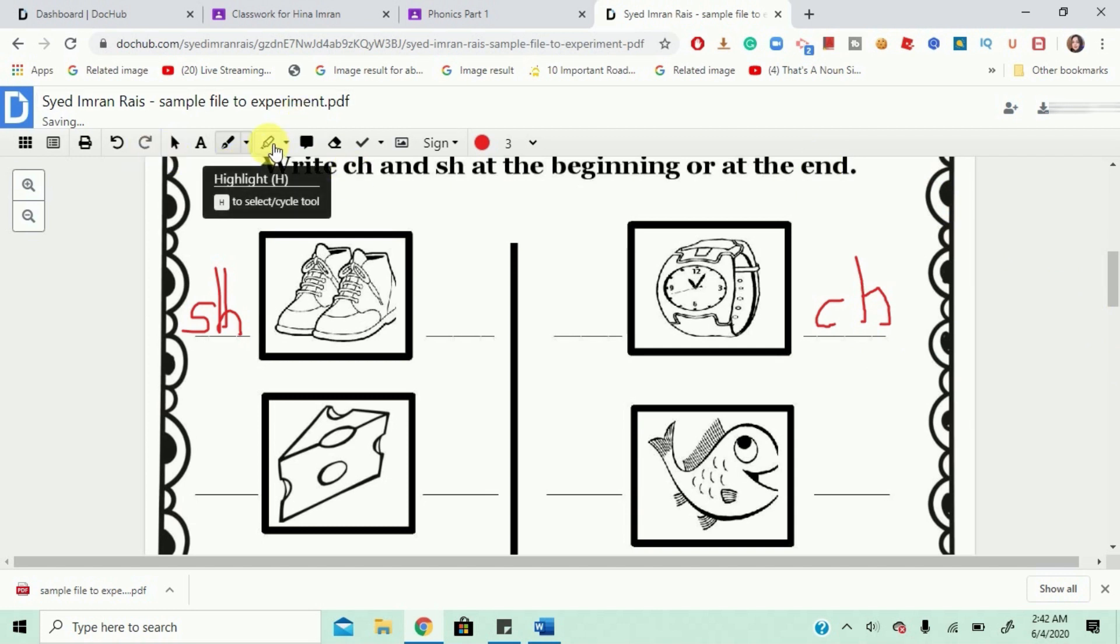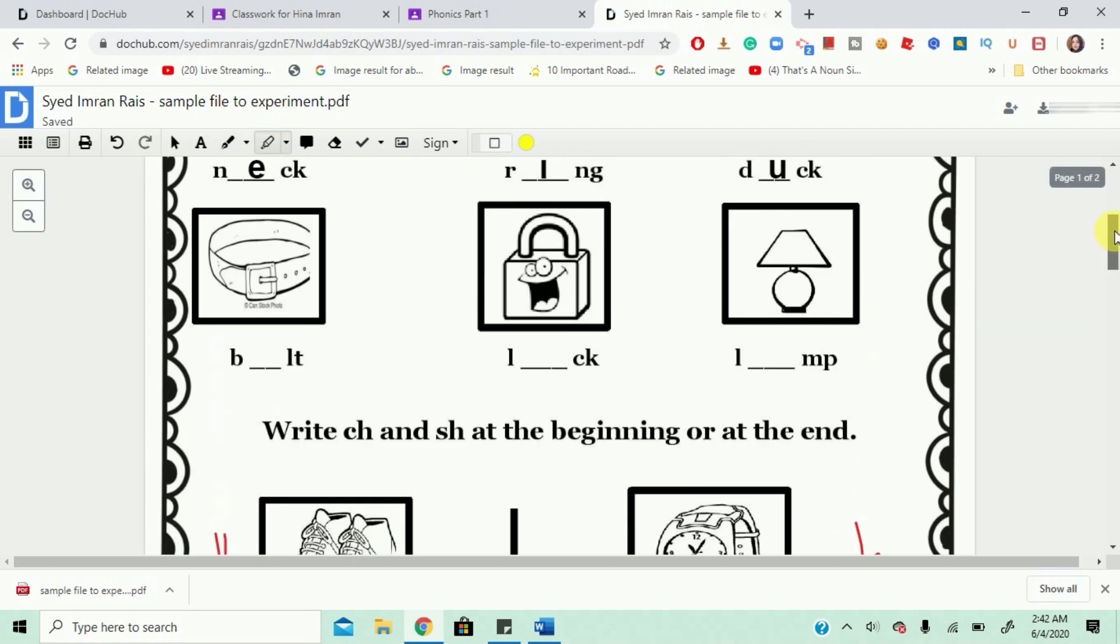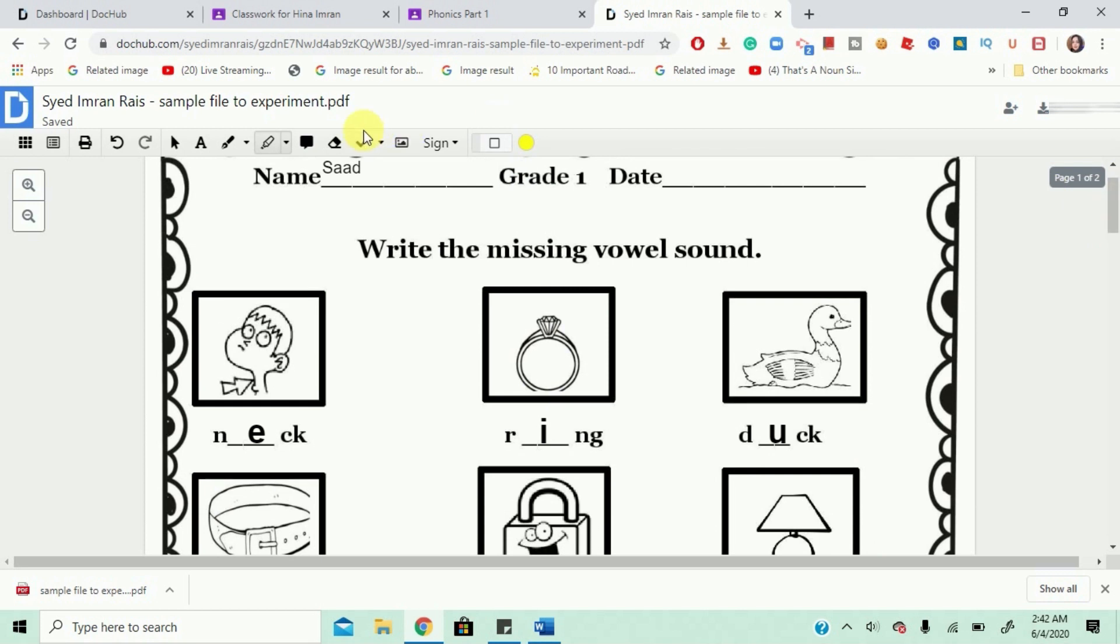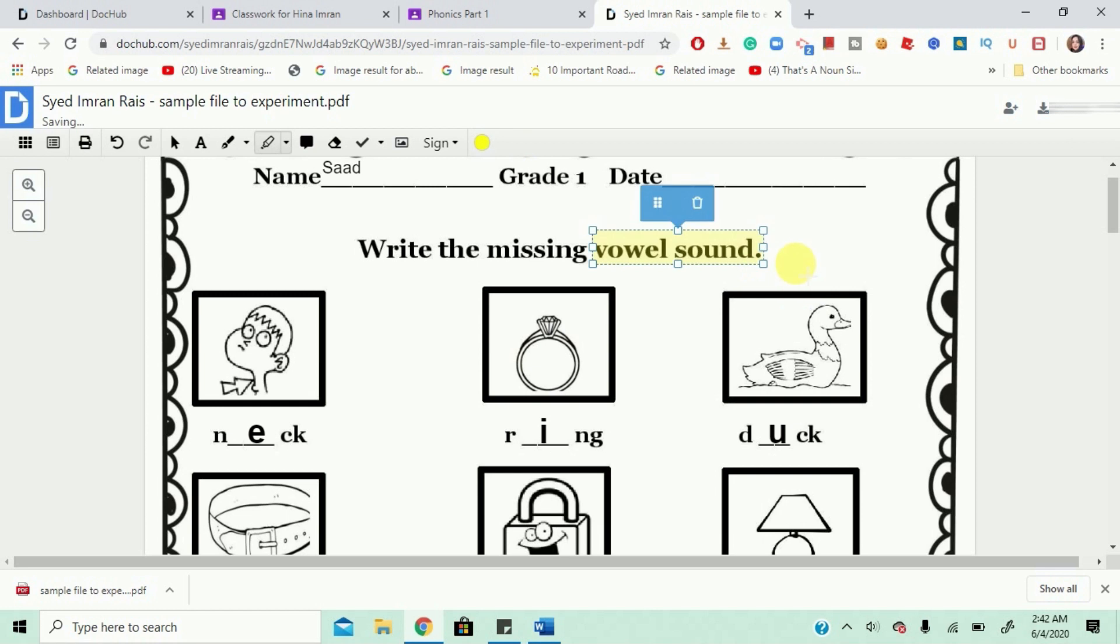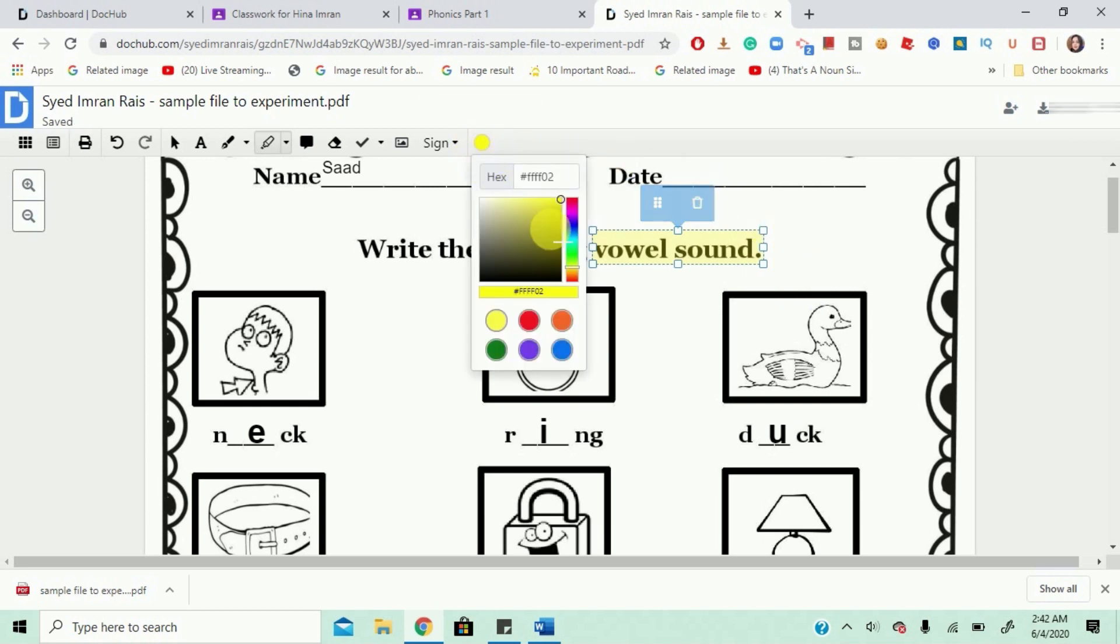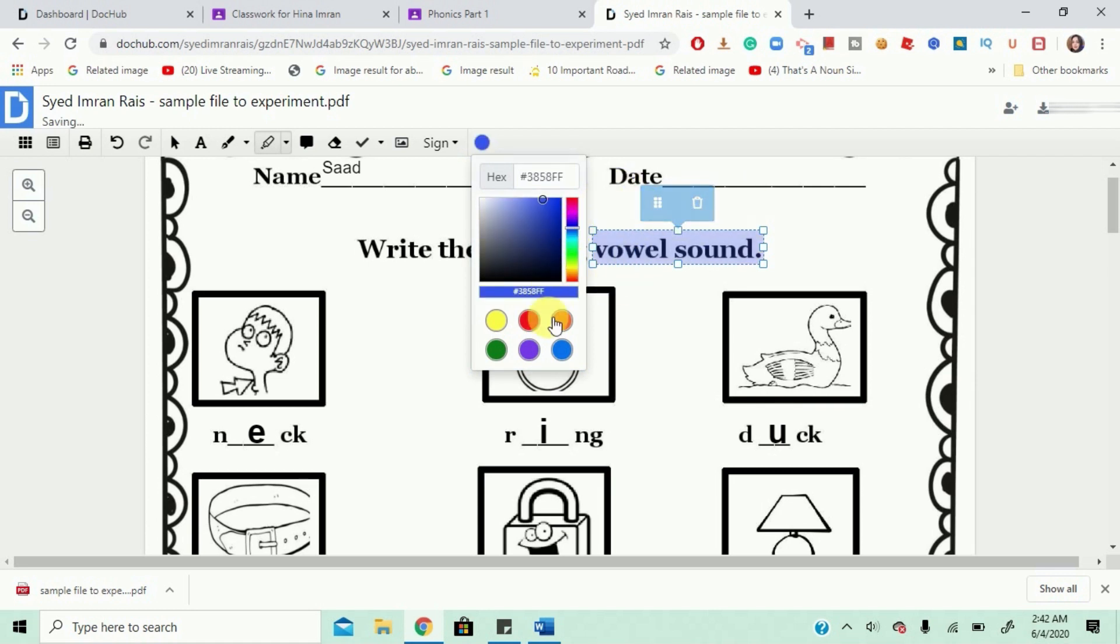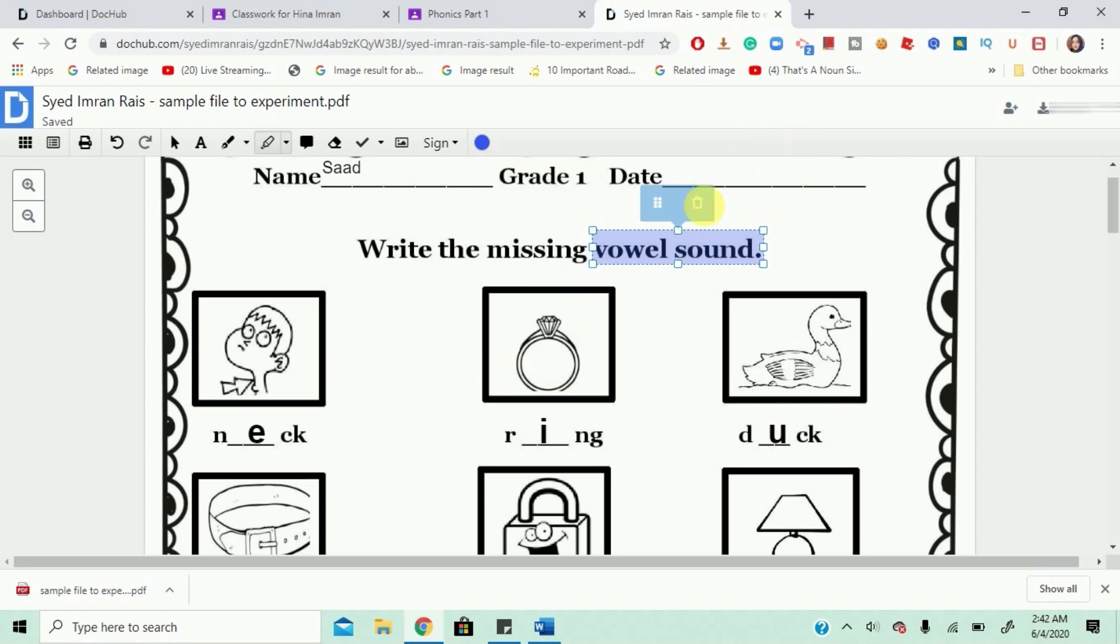I can also highlight. Suppose I want to highlight. So, I'll just choose this and I can maybe highlight this and I can choose a color. I'll pick blue. Alright. So, I'm done with that.